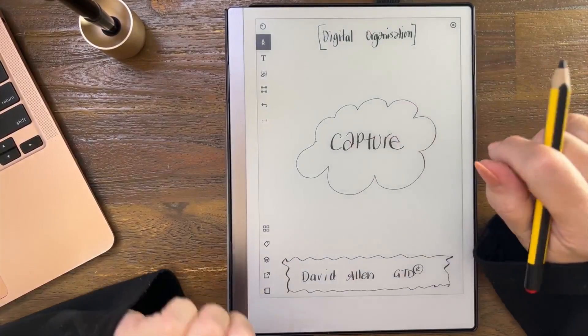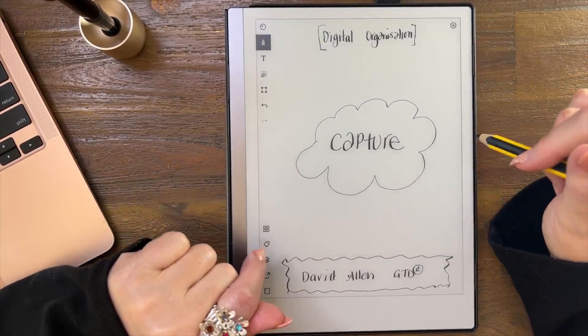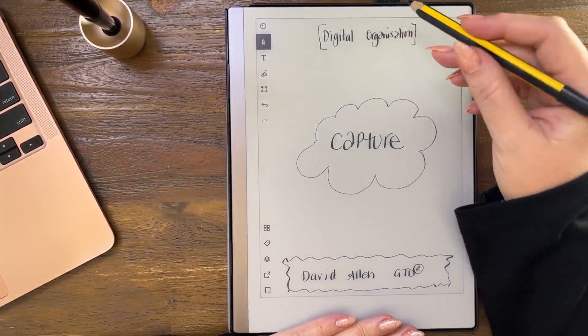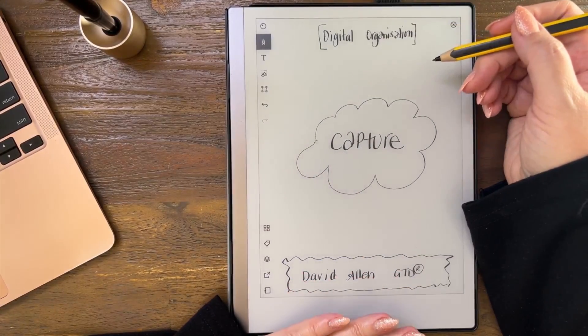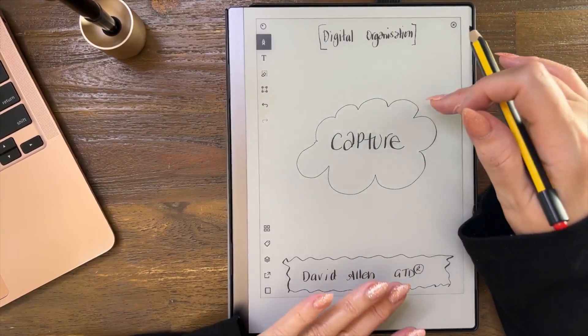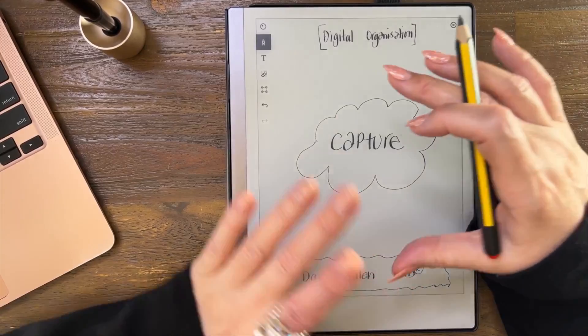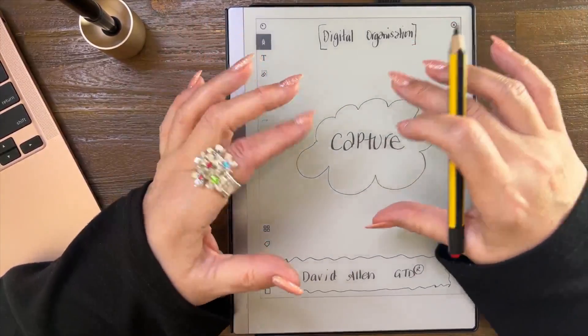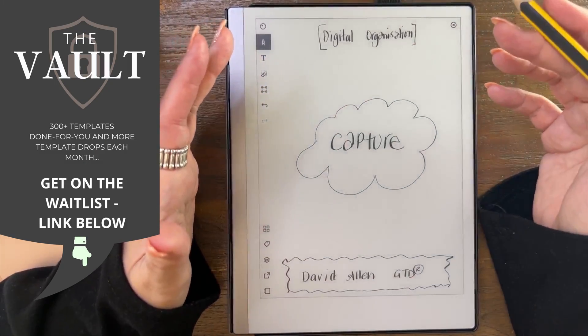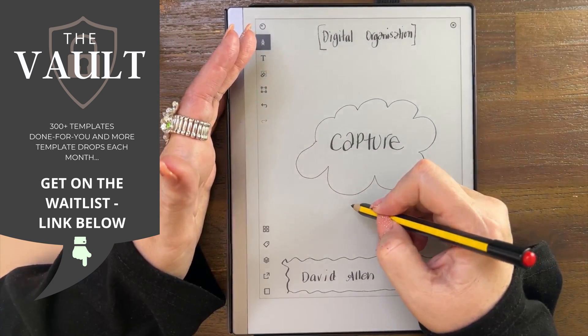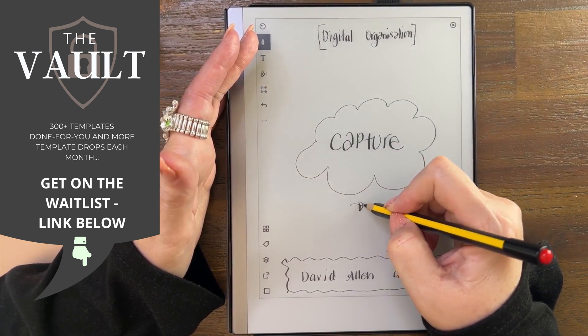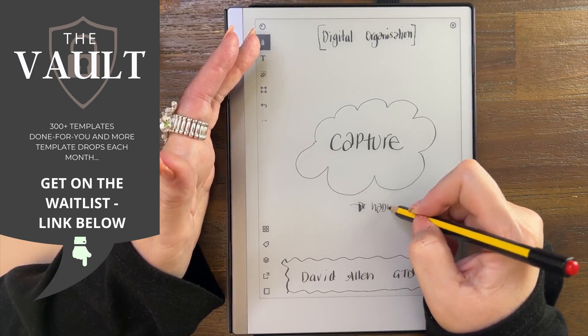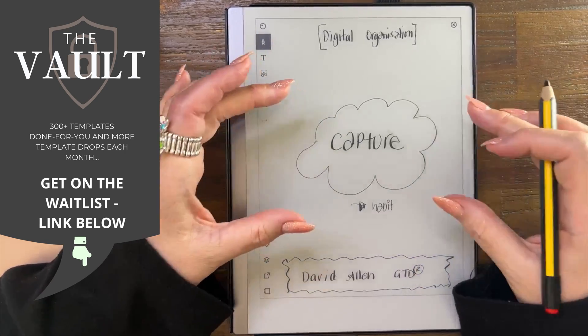Hello and welcome to Capture. Let's talk about it under the digital organization banner and the work I'm doing in that space. I see often a need to understand how to capture all of the many things that we've got going on in our lives.